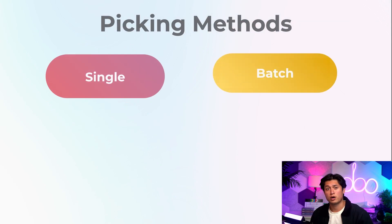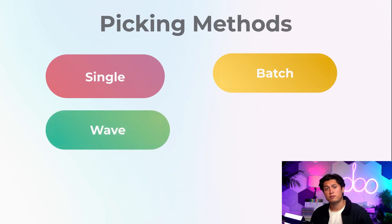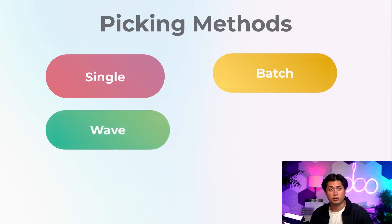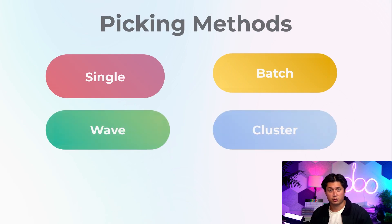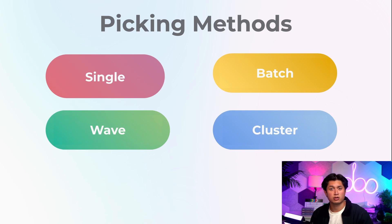Batch picking, which is one person picking multiple orders and sorts the items out in a sorting location. Wave picking, which is one person per zone. And cluster picking, which is also one person picking multiple orders, but unlike batch picking, items are sorted into their orders as they are picked.